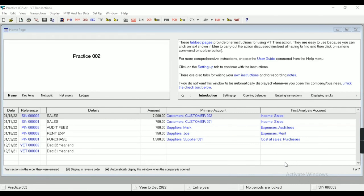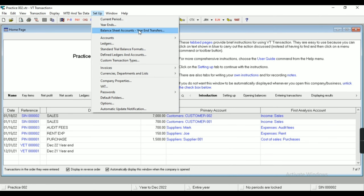Hey everyone, today we are going to learn how to import a bank account in VT Transaction. First of all, we need to set a bank account which we are going to import, so for that we'll come into the Setup menu.